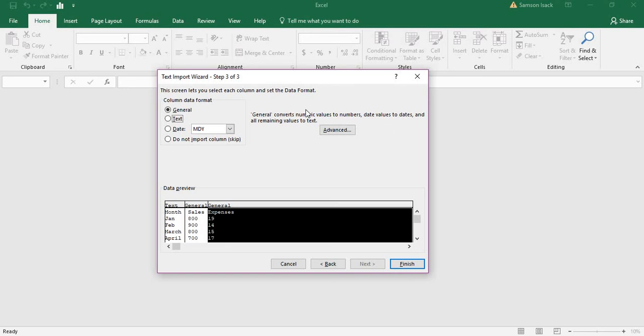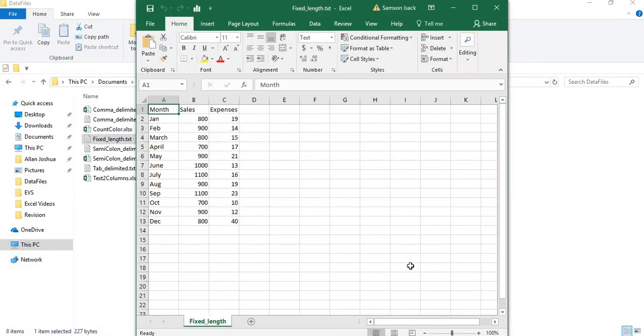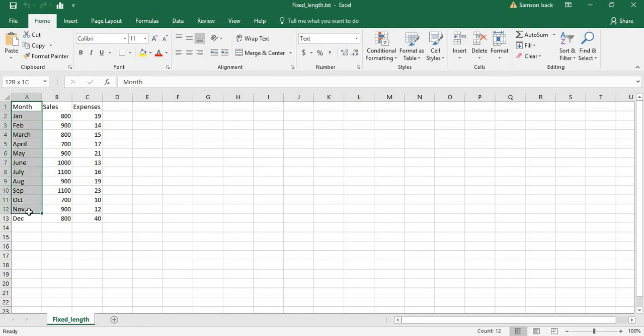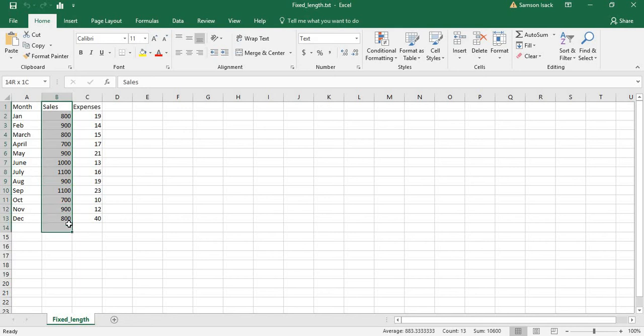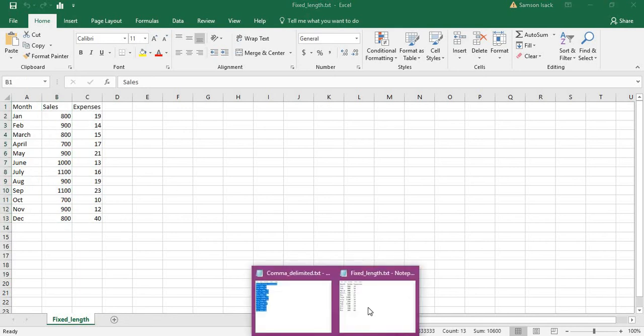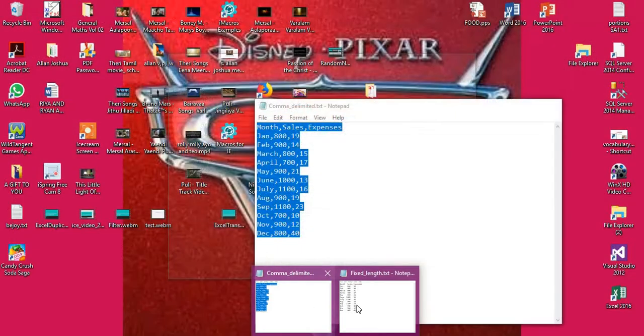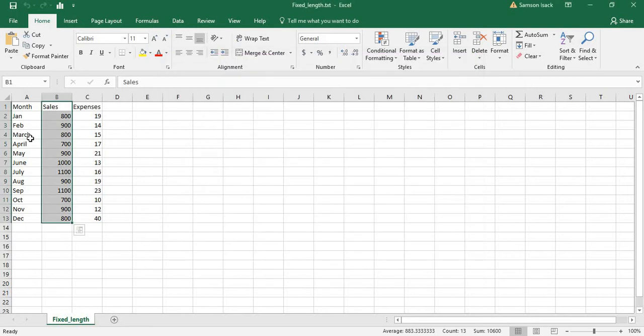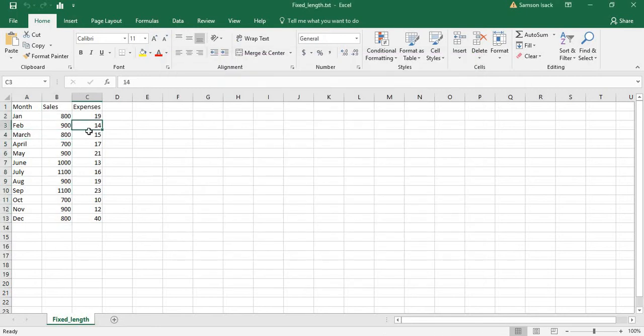You can see the data is separated properly according to the fields we defined. The actual fixed-width data is separated into different columns. This is how you open a fixed-length file and bring it into Excel. I'll show you one more way.